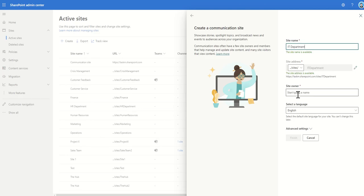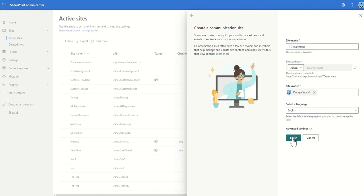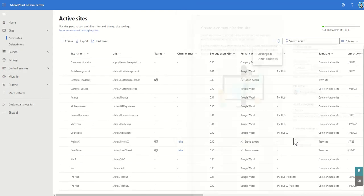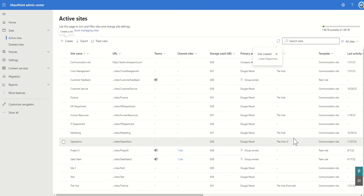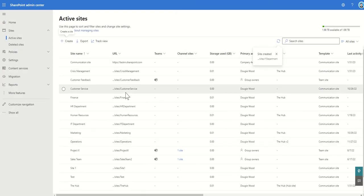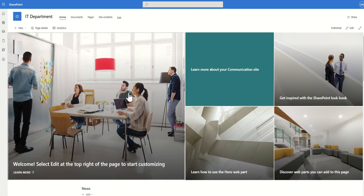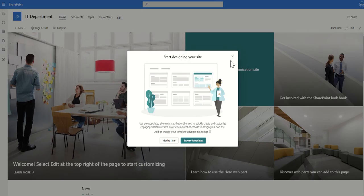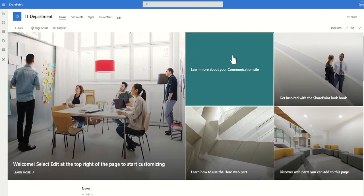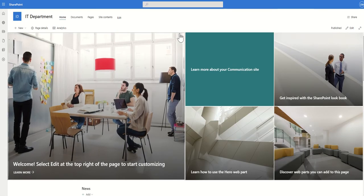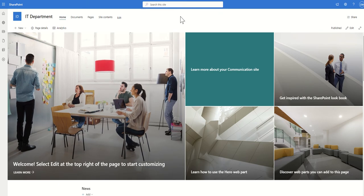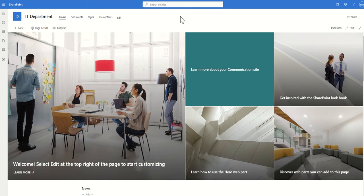So once I've got that I just need to specify myself as the site owner and then click on finish. That will then create me my site and then all I need to do is click on IT department and that's going to open up my site. Now you can see this is just the standard out-of-the-box SharePoint site, there's nothing that's been changed about this.